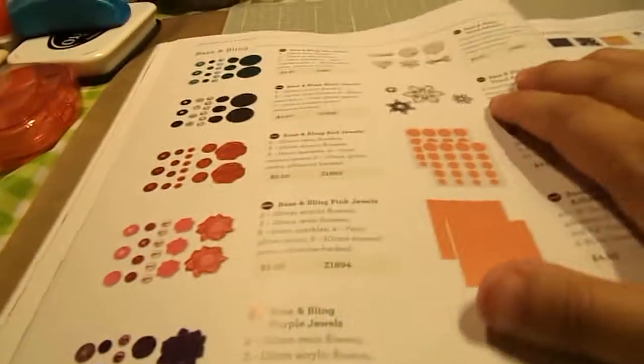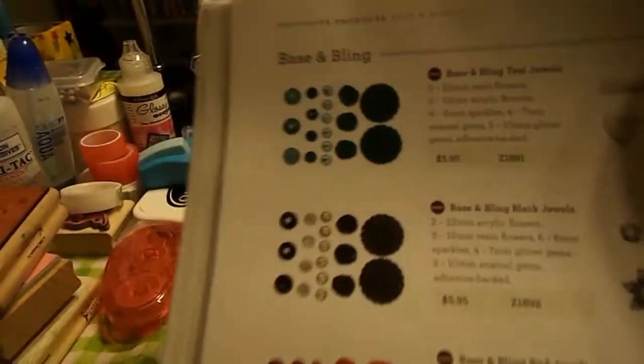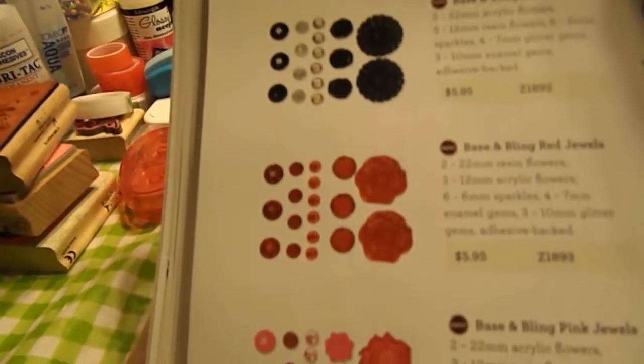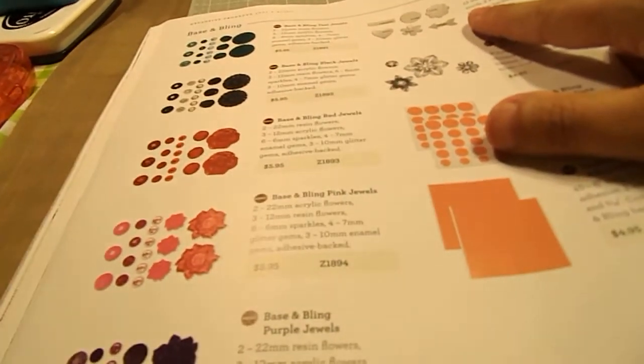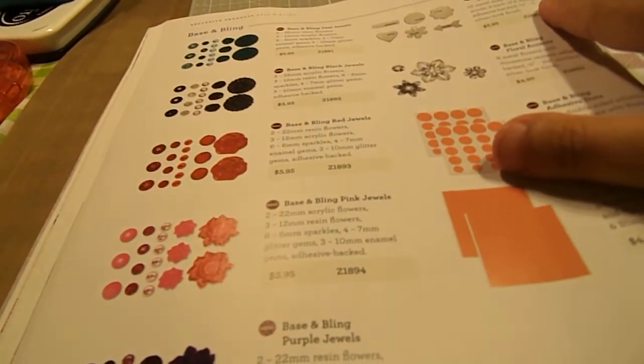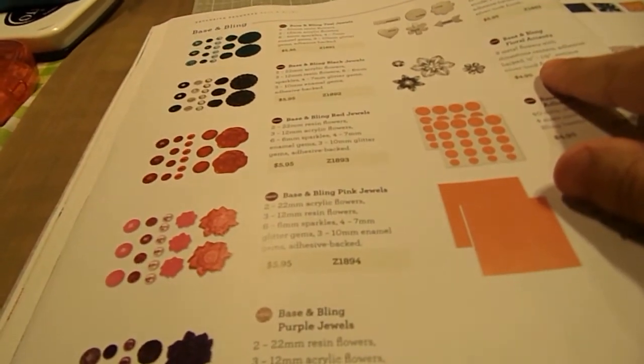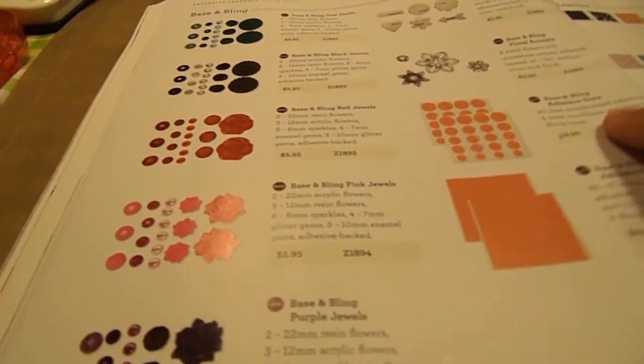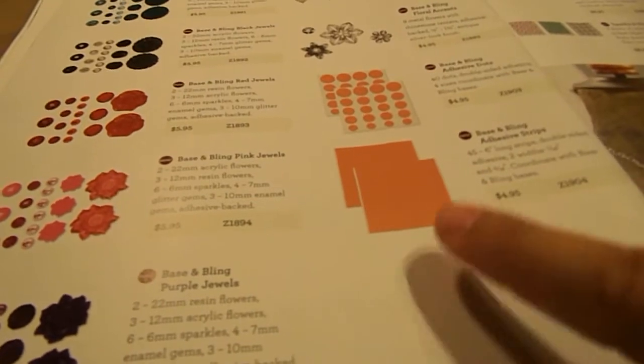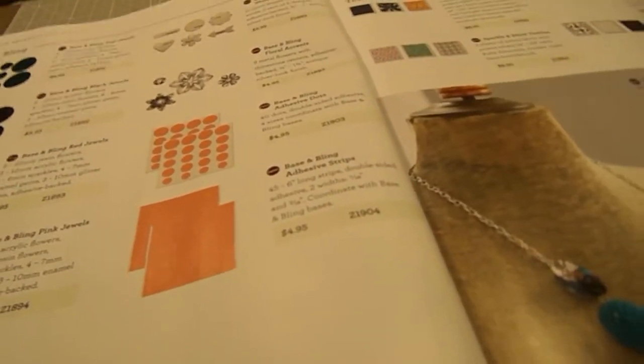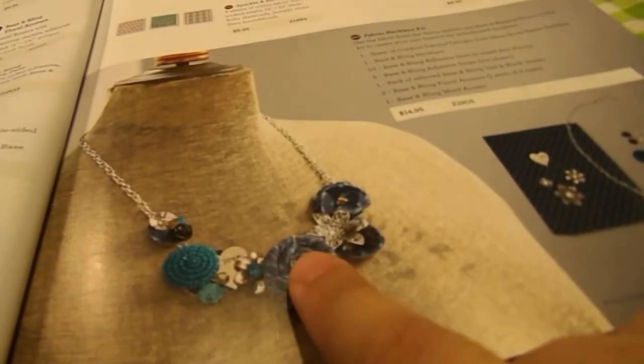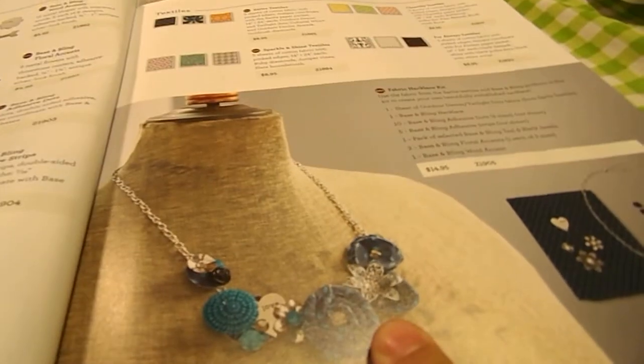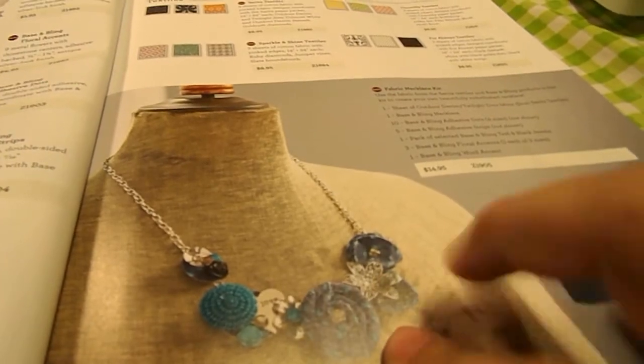And then here's the collections that go with it. It's teal, black, red, pink, and purple. It's got metal accents and word accents. It's got floral blings. You get the adhesive dots, the adhesive strips. And then there's textiles. And then we actually have a kit where you can make this necklace here for $14.95.